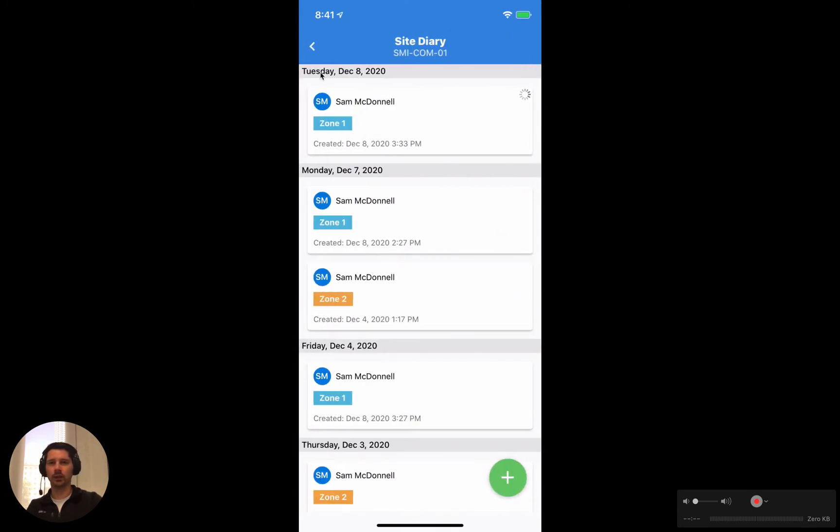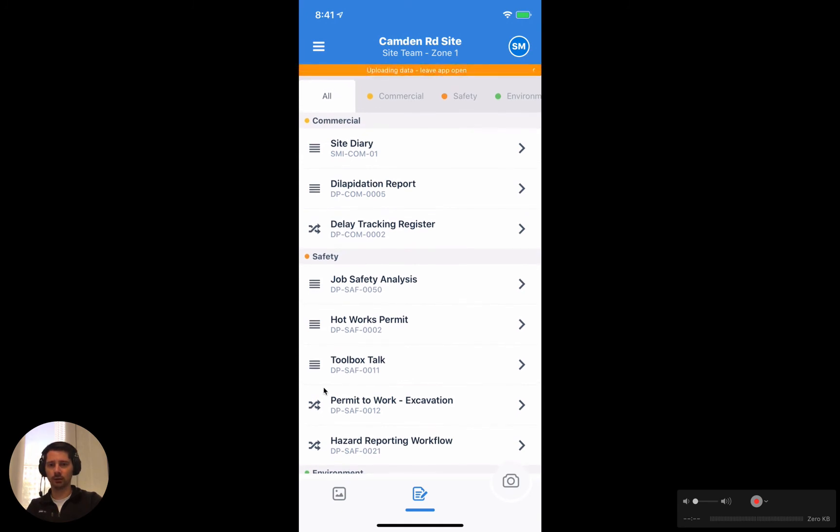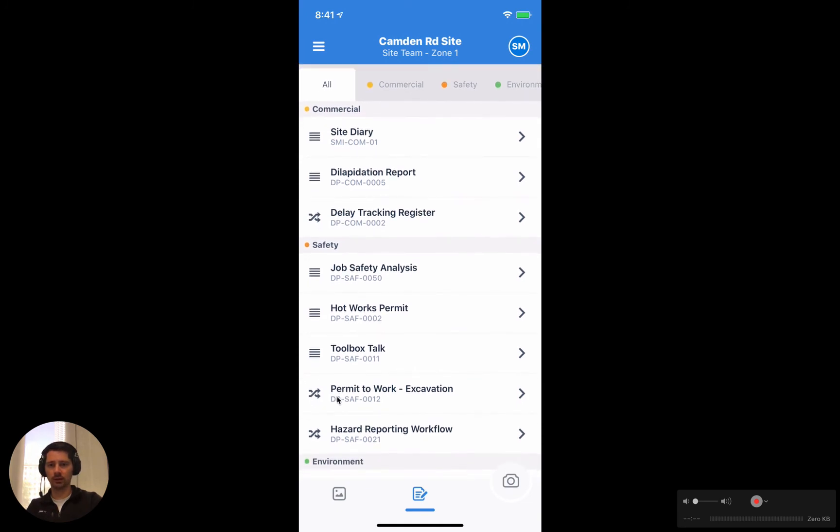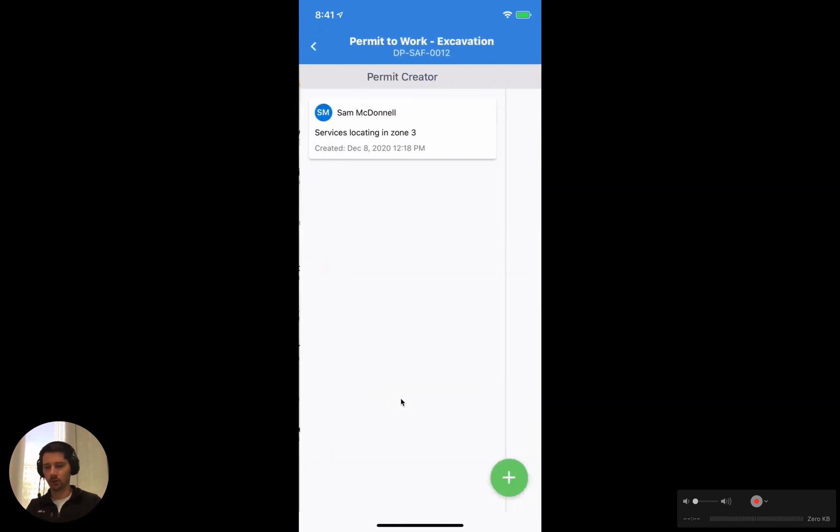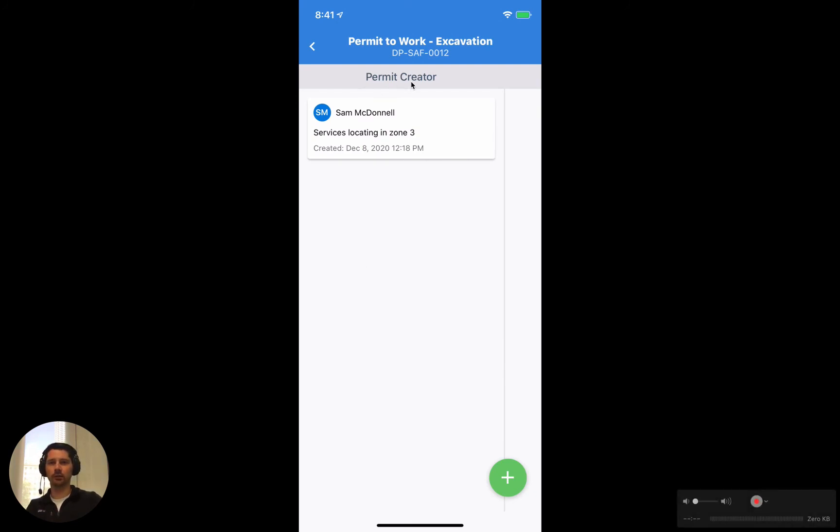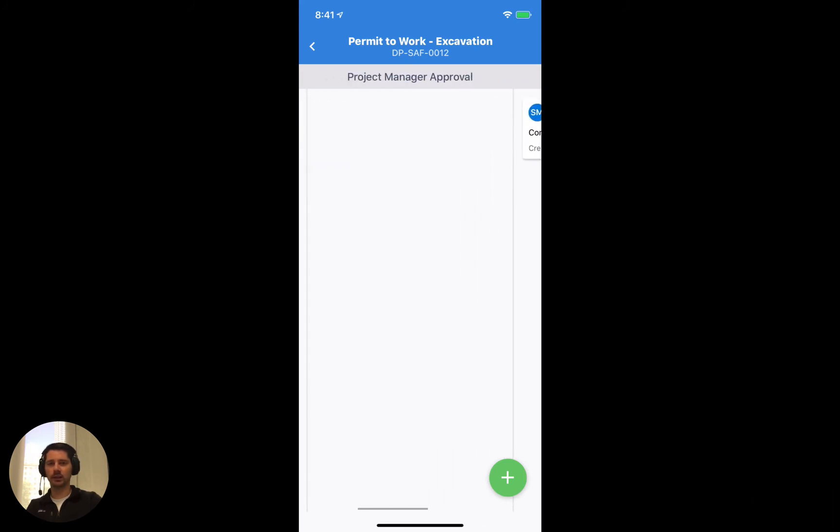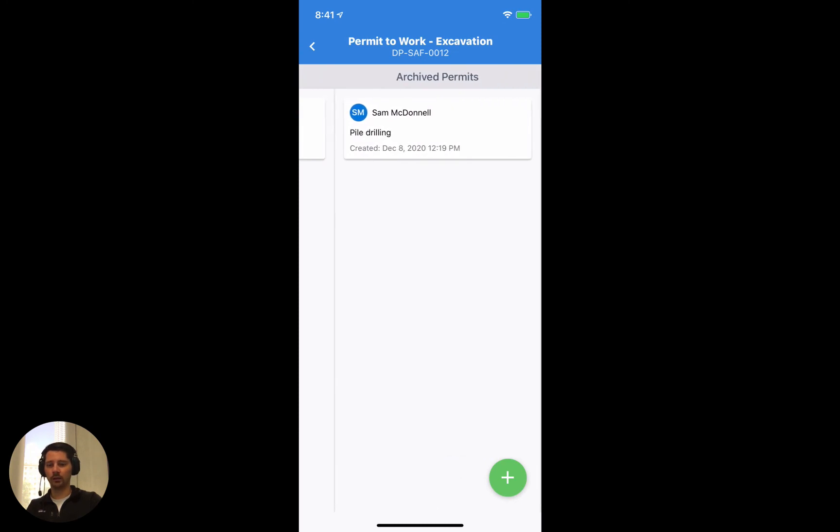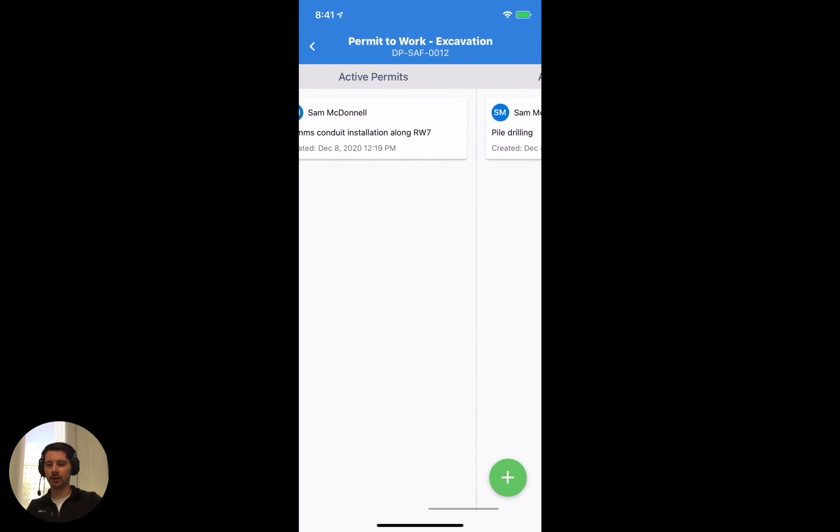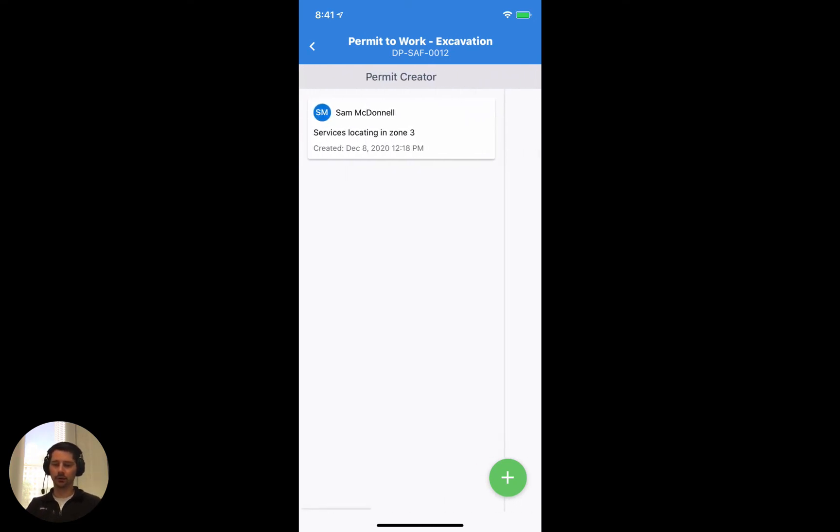We're going to save those changes now and it will start to sync that up with the website as well. But while it's doing that we're just going to go back and take a look at the workflow template that we have. We're going to take a look at this one here, this excavation permit. When we tap on that you can see that we have a slightly different interface. Workflows organize all of the forms into columns, so this is actually the first column, permit creator. You can see that there's one form sitting in there, but if we scroll across you can see that there's actually several columns, four in total. We have a form in each of the columns except the second one.